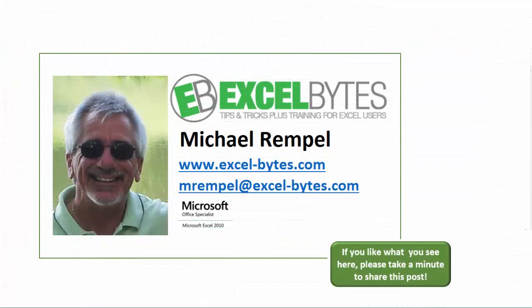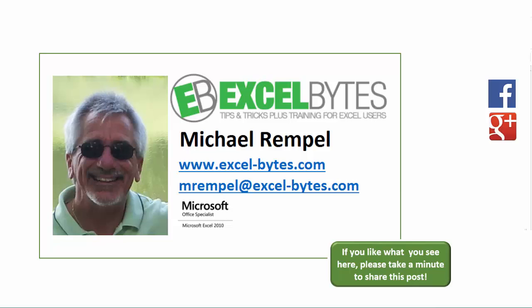And there you have it. I hope you like what you see. If you do like what you see here, please take a minute to share this post on your favorite social network. I can be found on Facebook, Google+, Twitter, LinkedIn, and YouTube. So I hope you enjoy this. If you'd like to see more, please feel free to stop by my website, excel-bytes.com, and I hope you subscribe. So have a great day, and happy excelling.